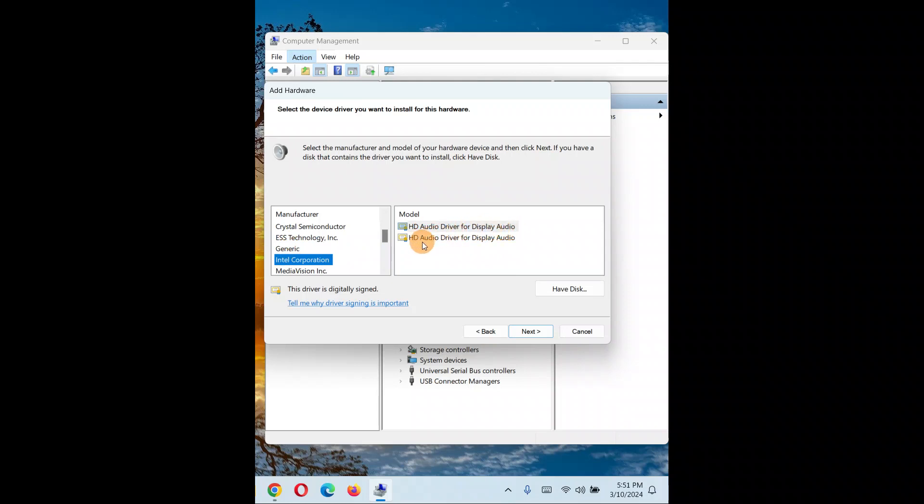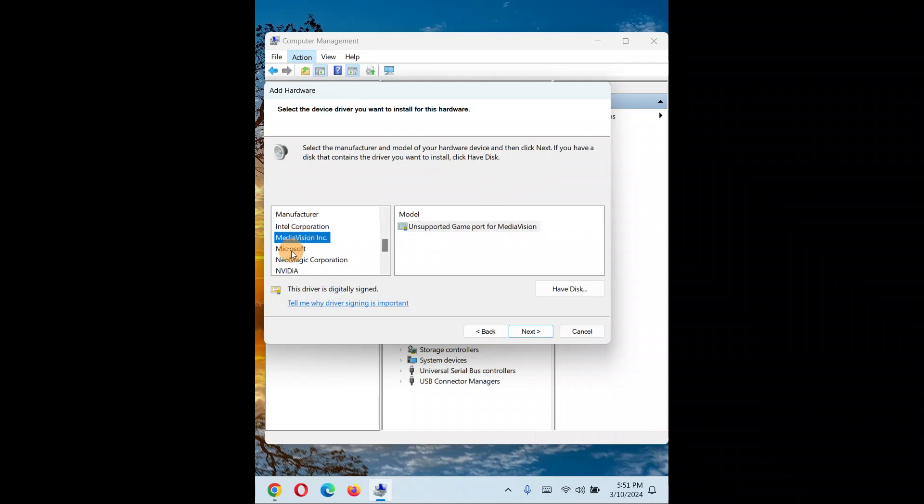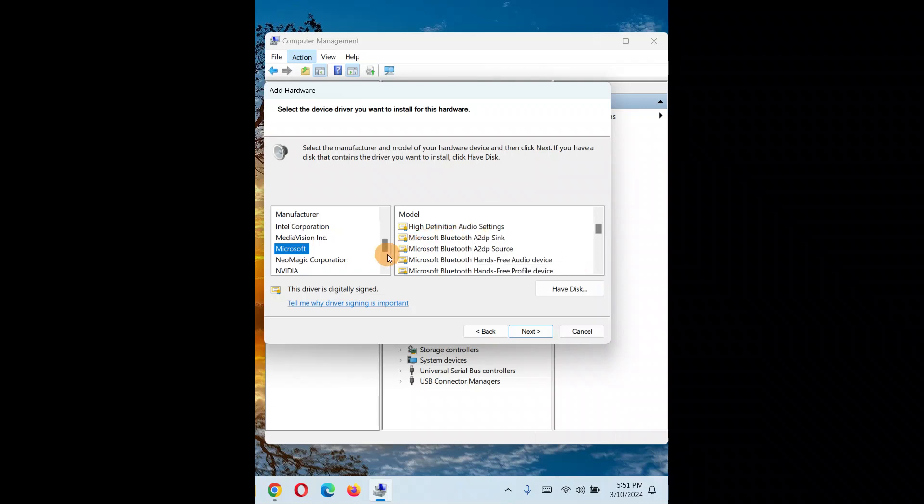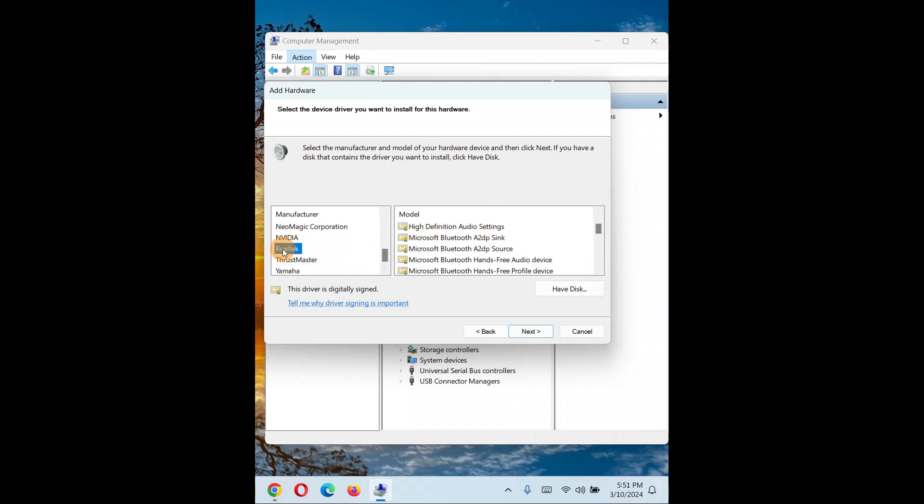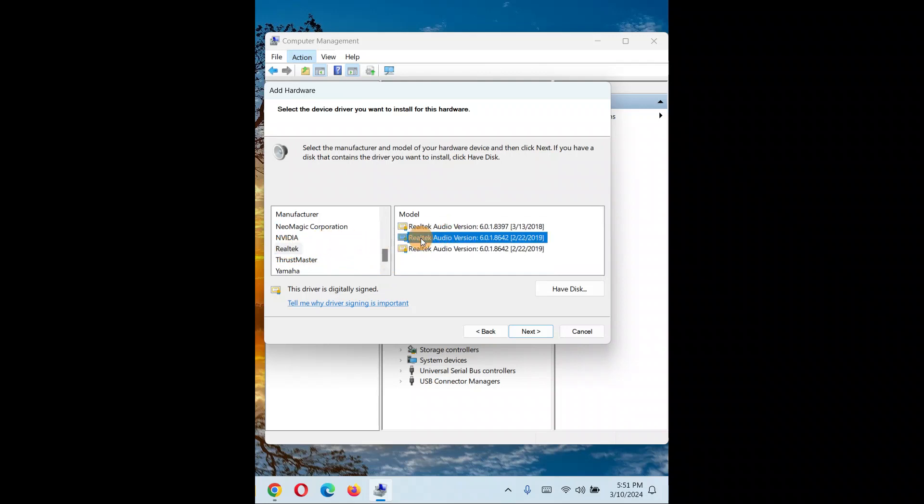If you have a problem with display audio or something like high definition audio, you can install from here. I'll go with Realtek because currently I'm using Realtek audio driver in my PC.